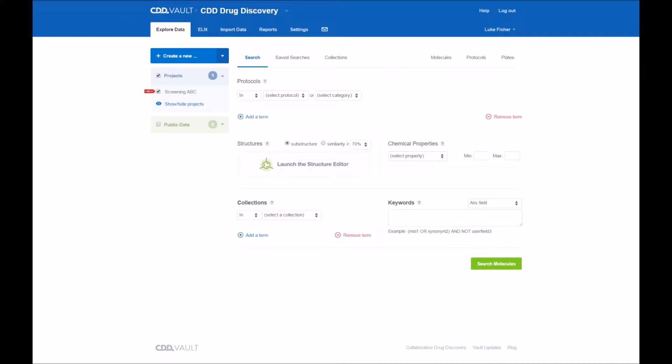Hello everyone and thank you for viewing this video. The topic on this video will be how to import data using the import data wizard within CDD Vault.